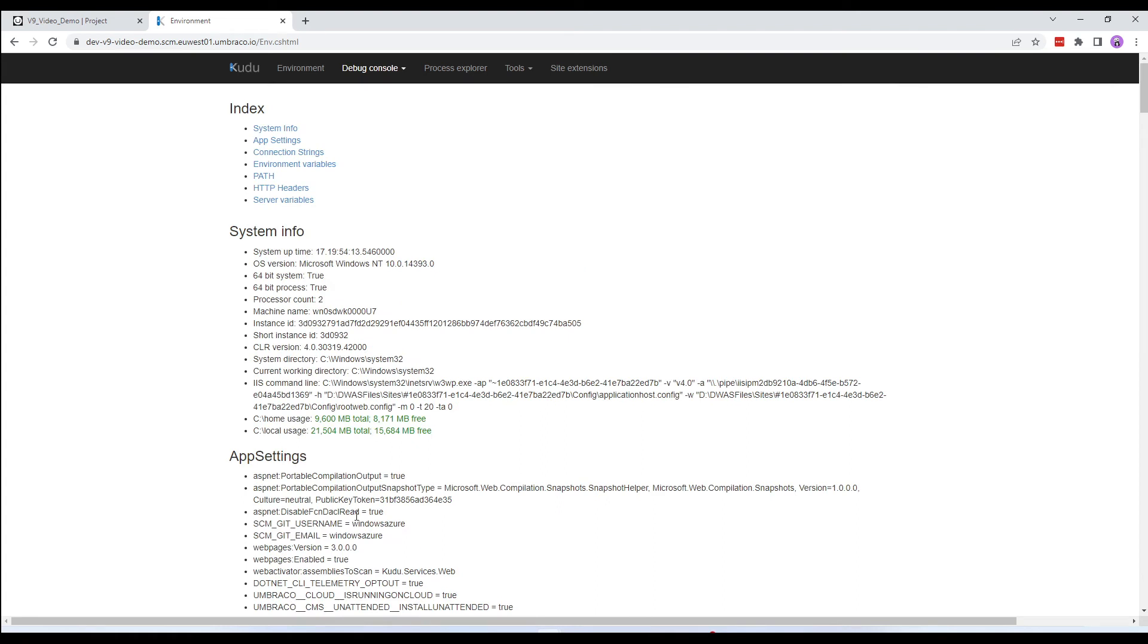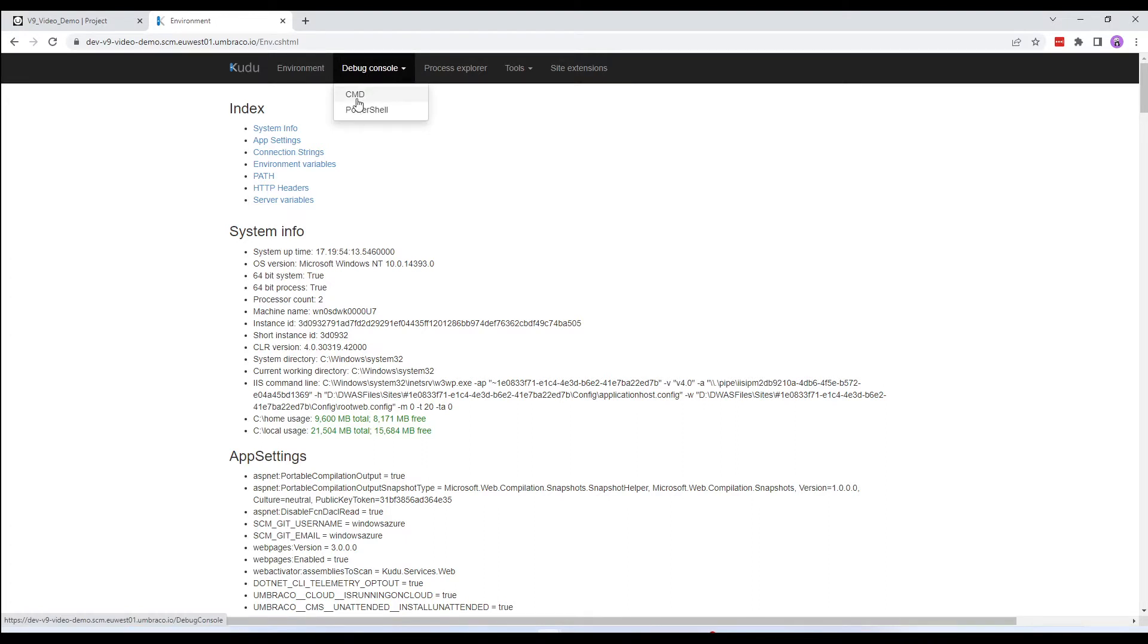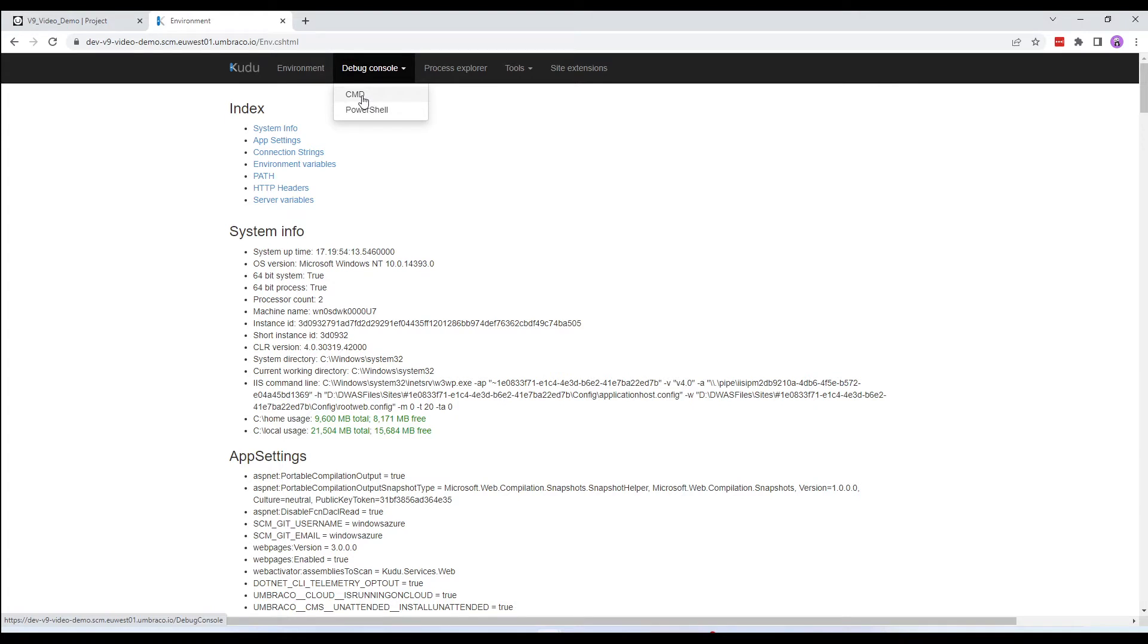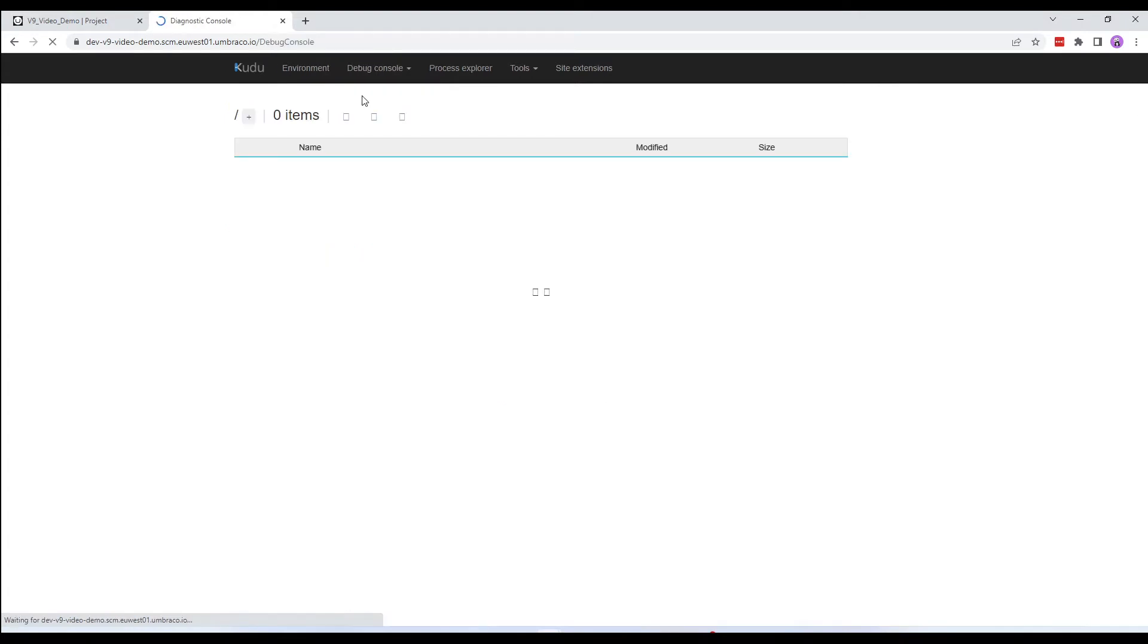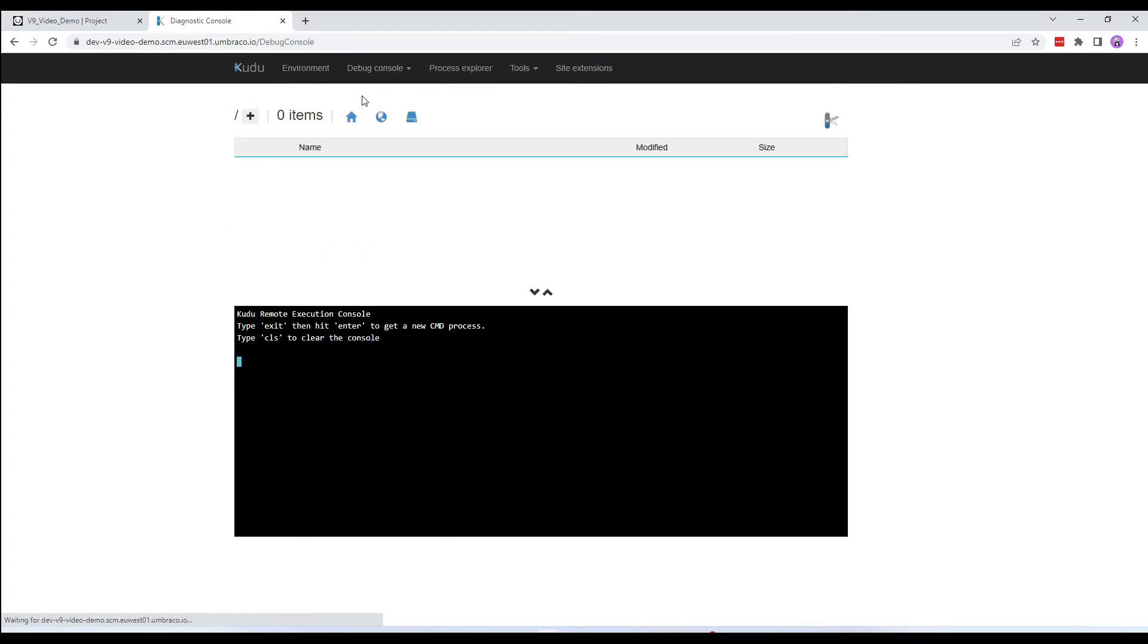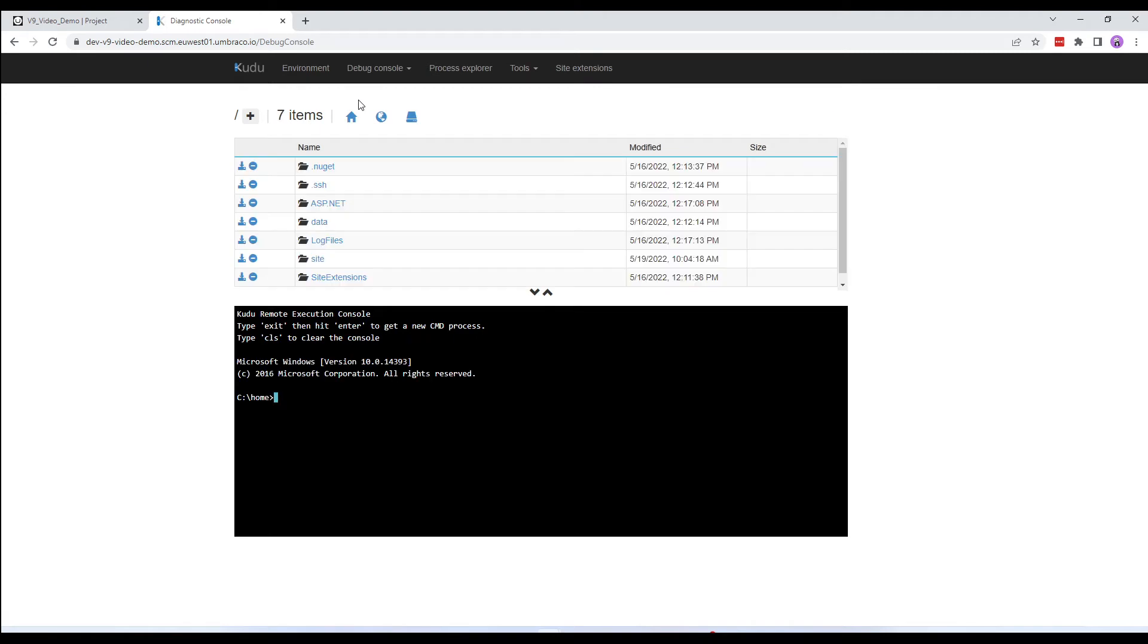Next up is the Debug Console. The Debug Console section is where you can view your cloud project files. Debug Console provides a normal command line prompt and a PowerShell command prompt. You can use the PowerShell command prompt if you have developed specific PowerShell scripts for your site. In this case, I'll choose the command prompt. Umbraco Cloud doesn't have FTP access to your environment. However, from here, you can browse your file system either through the file browser or the command line.